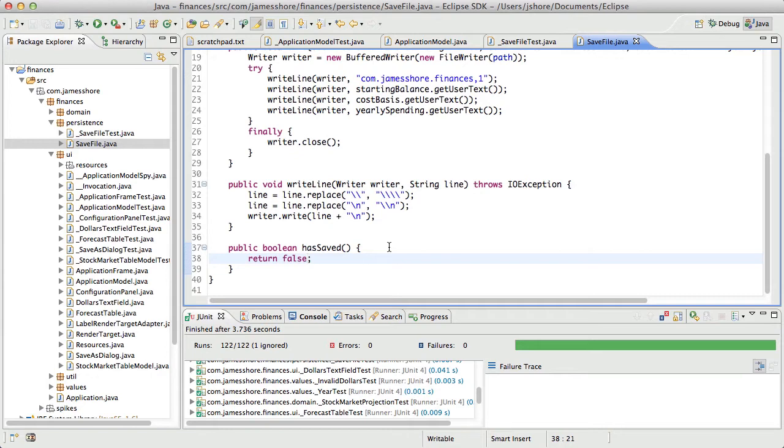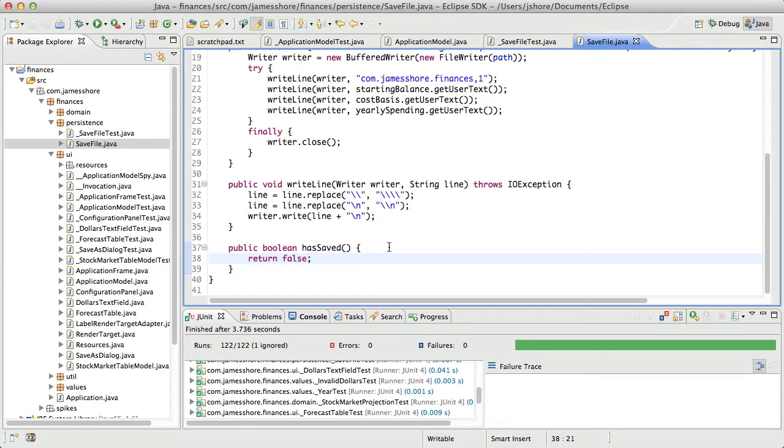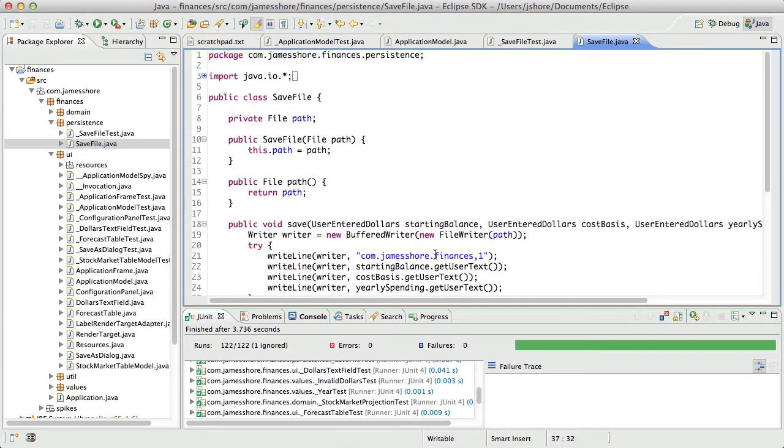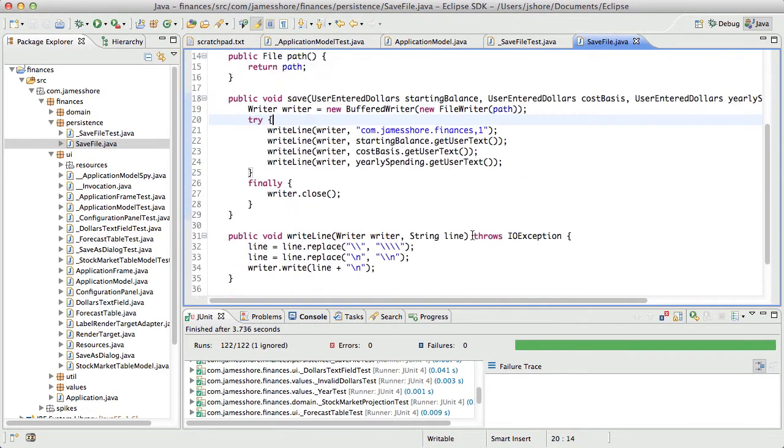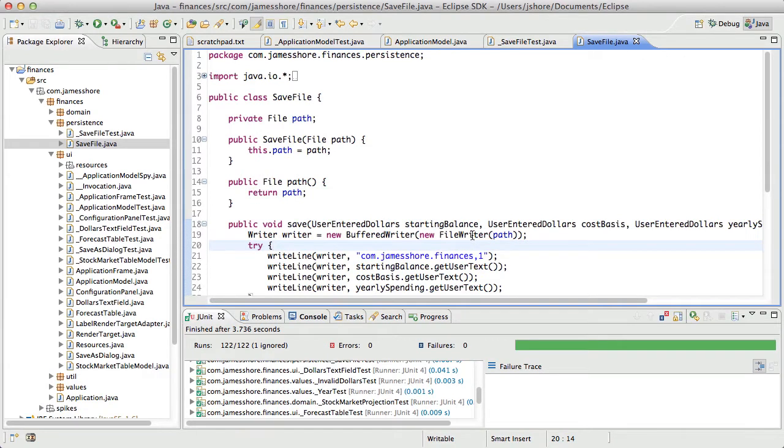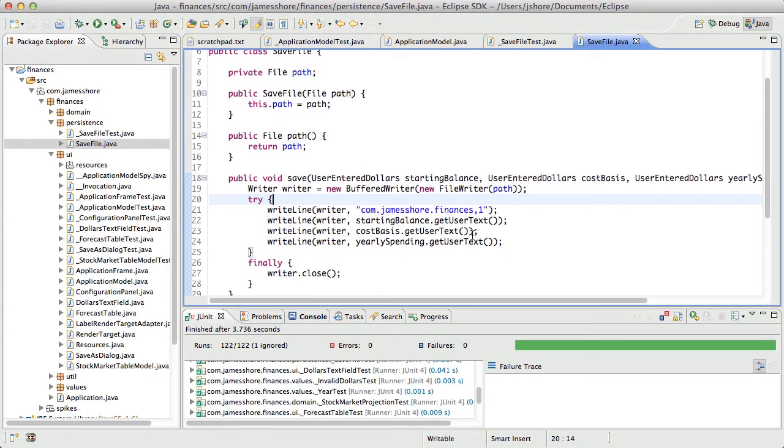The problem with a mock-based approach is that you have to know more about the implementation details of the object you're calling. You have to know what objects it references, which I personally consider to be an implementation detail. So neither approach is perfect, but I do tend to prefer the state-based approach because I think the mock-based approach gets a little too messy overall. I'd rather have my public interface be a little bit bigger and a little bit more comprehensive than have to deal with the stuff you get with mocks.